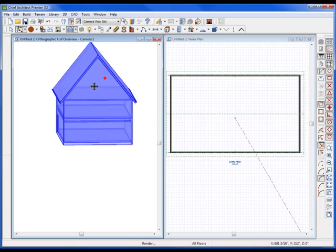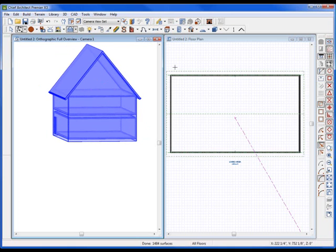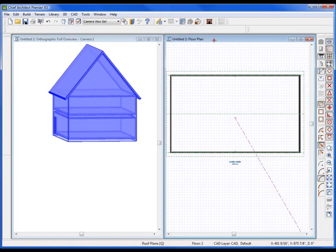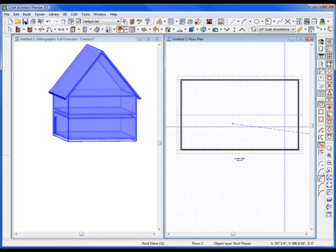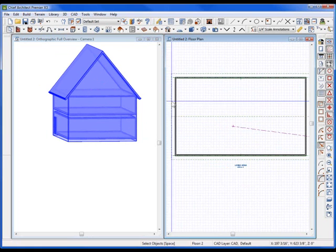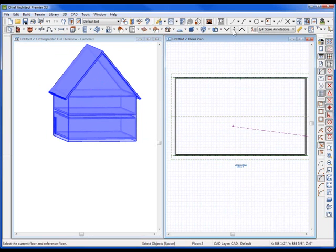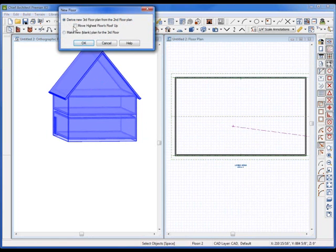Well, there's many ways to do this, but the easiest way is simply create a new floor once the roof is on. So the roof's on my plan, it's on the second floor, but I'm going to go ahead and create yet a third floor.